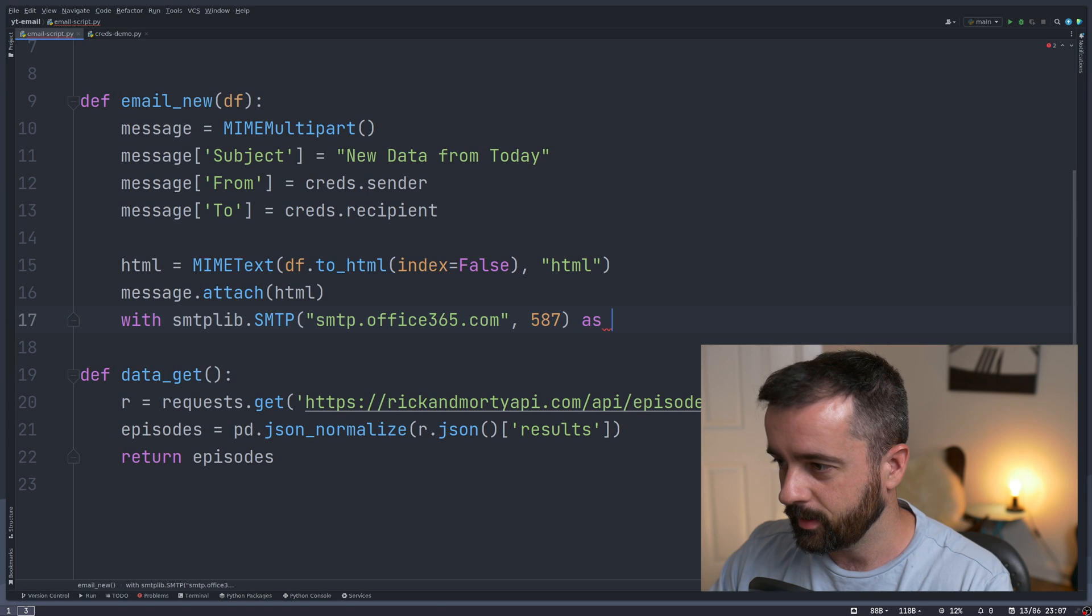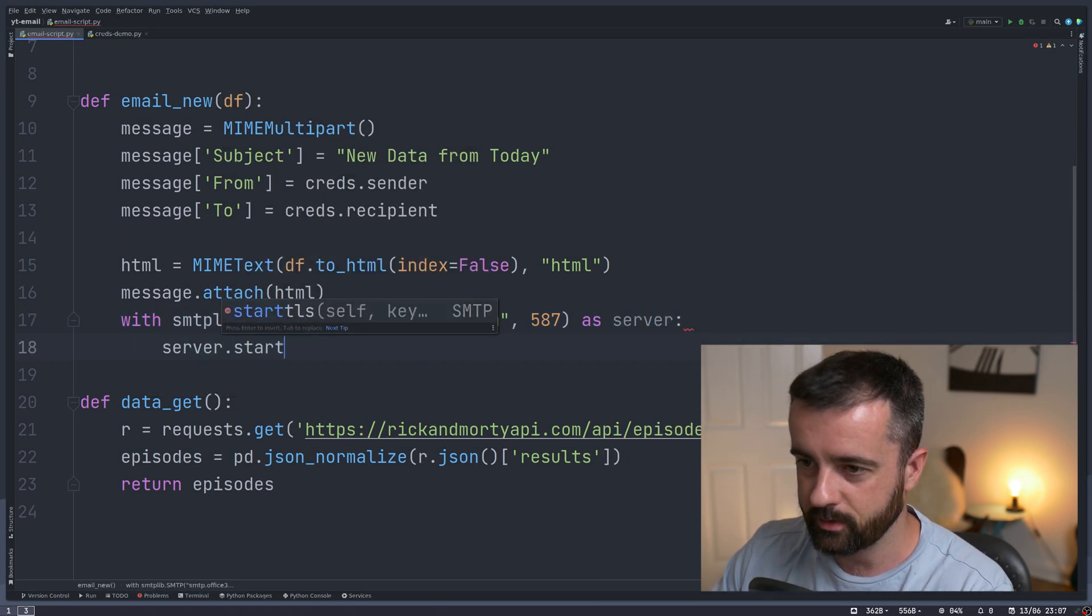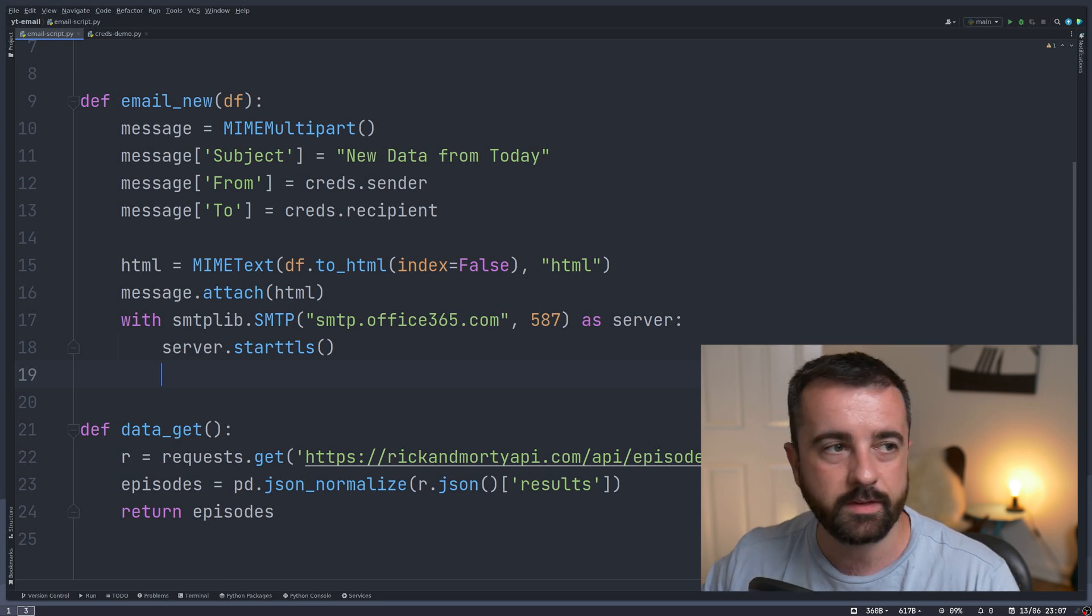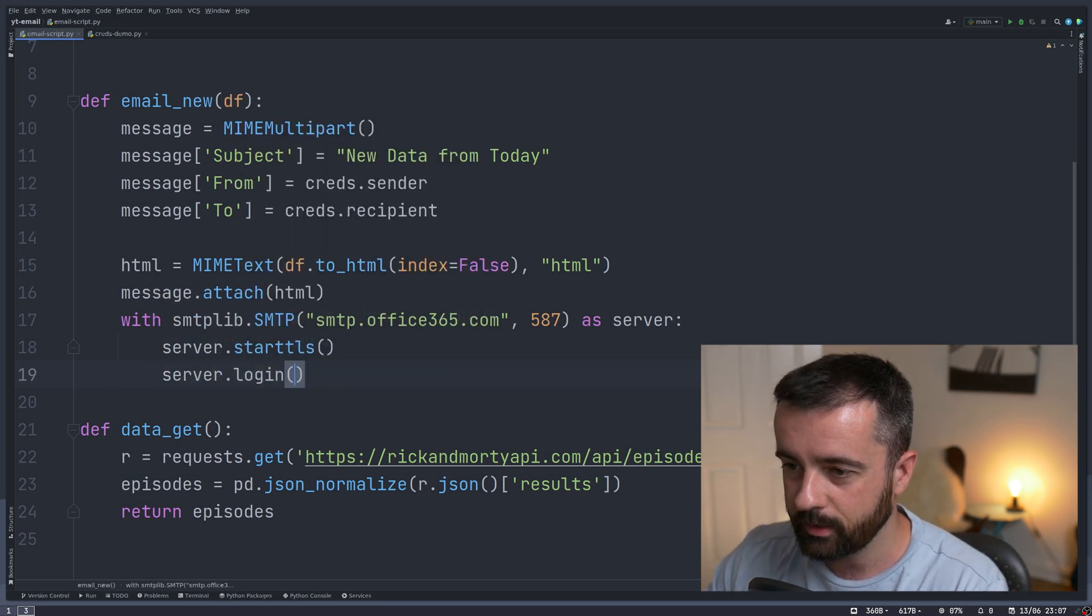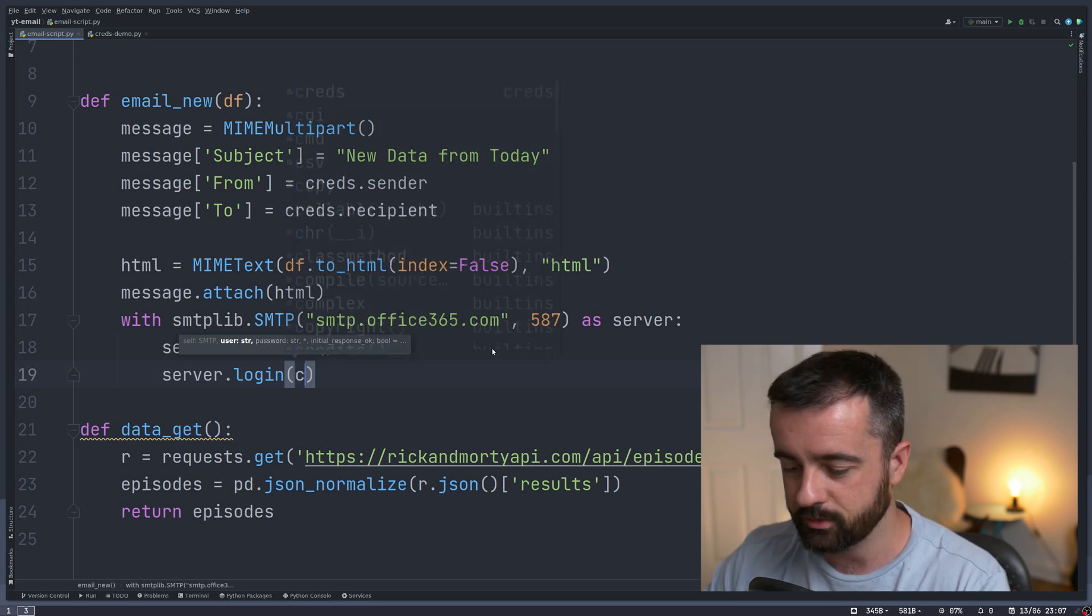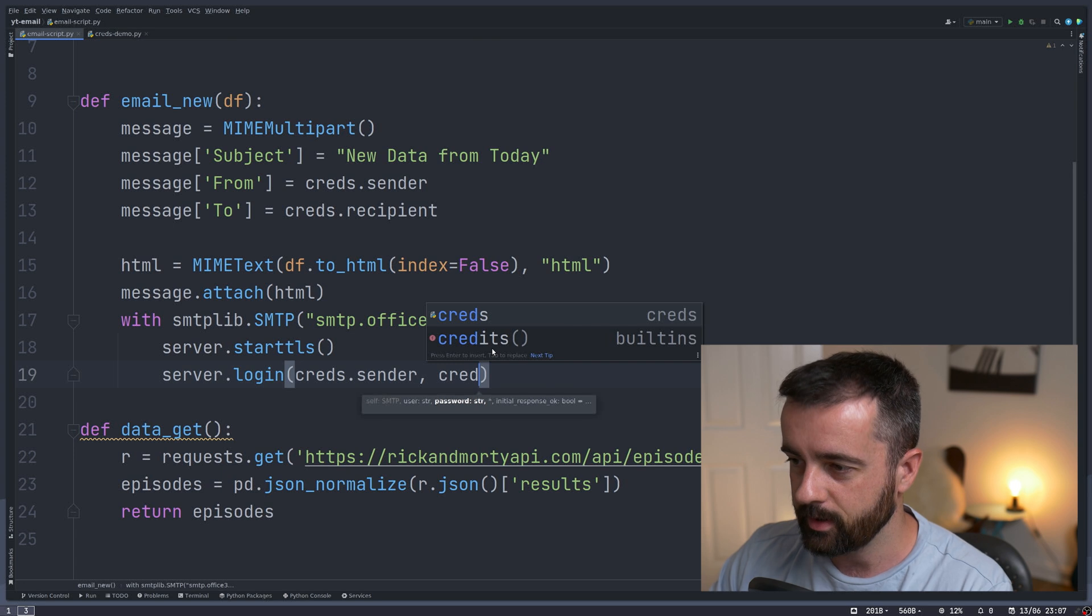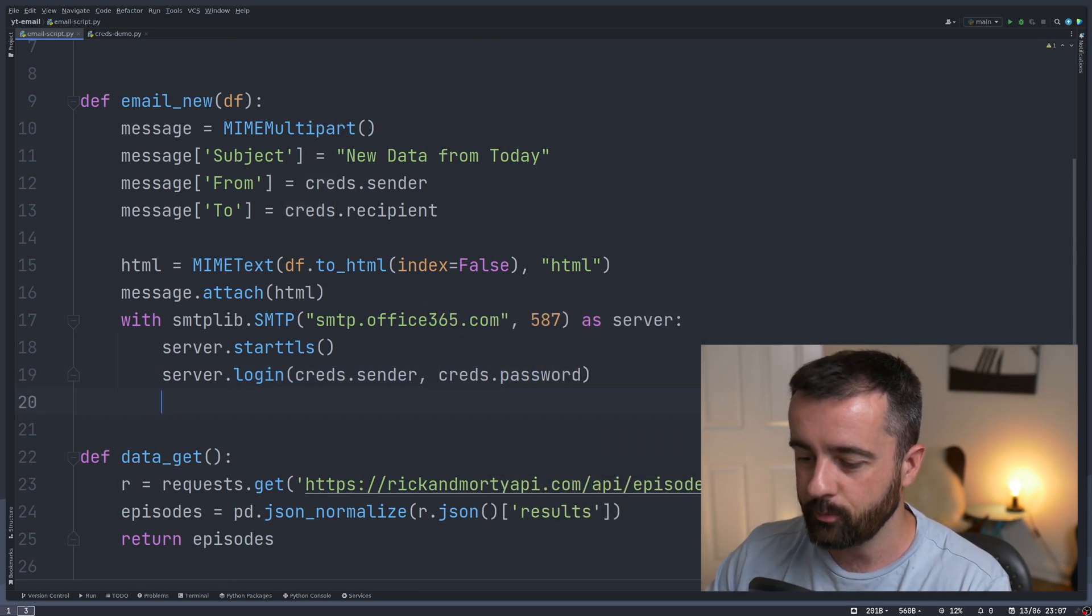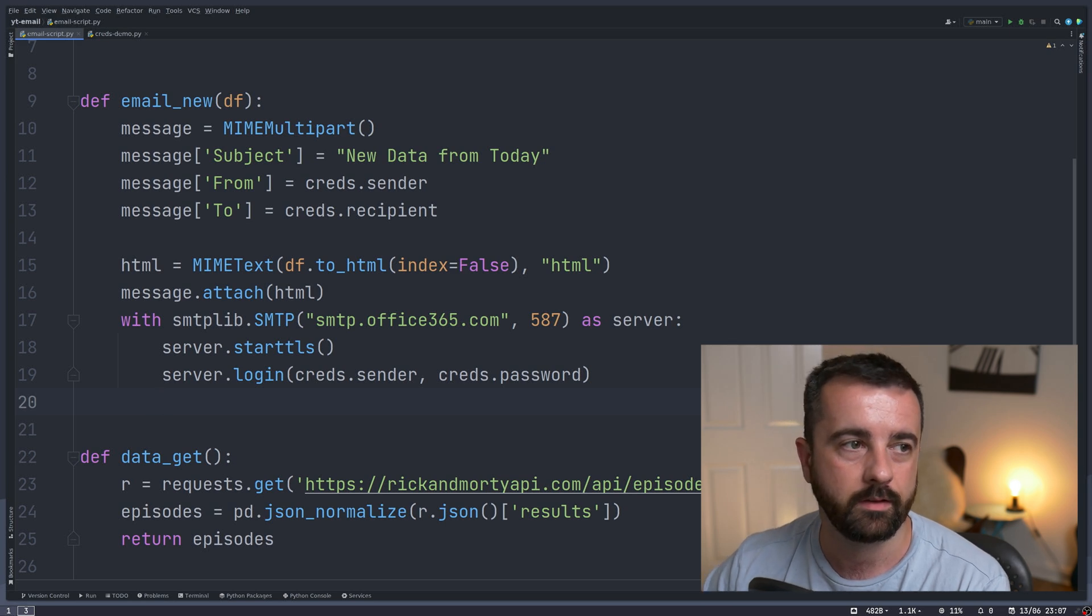We're going to say that is as server, then we'll do server.starttls, which we need to authenticate with the server. Then do server.login and we need to pass in our credentials - creds.sender email and then our password as well.